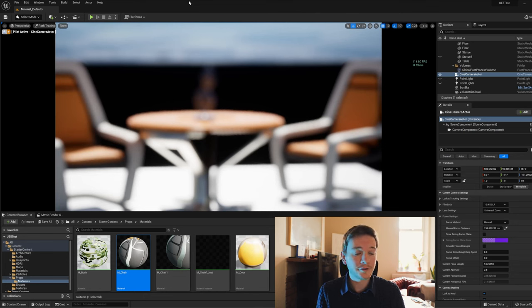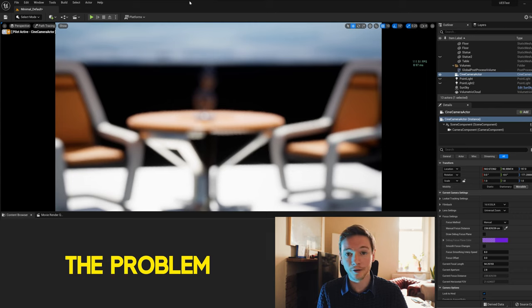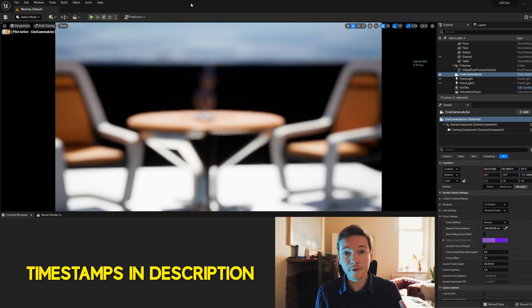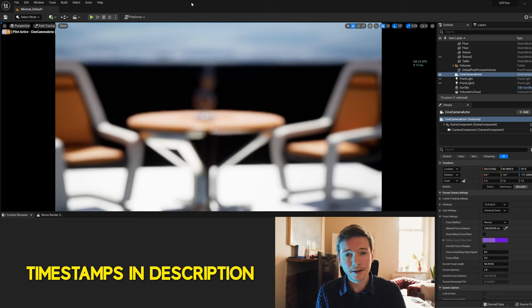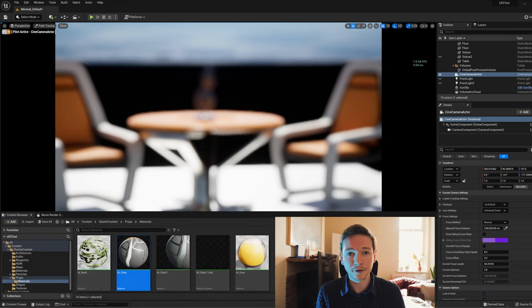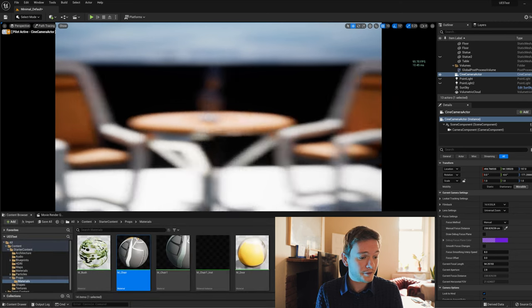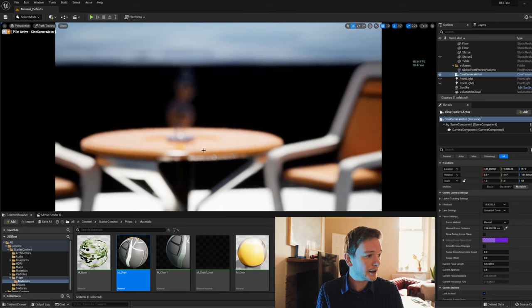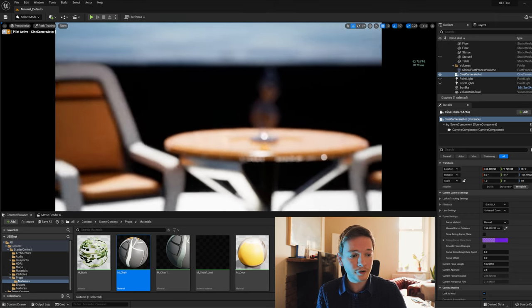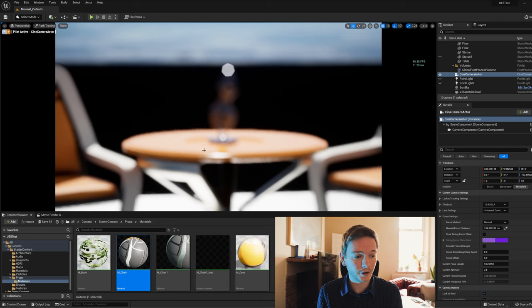We're here in Unreal Engine 5, and I'm going to demonstrate the long-standing issue that's been in Unreal Engine for a while to do with translucency and depth of field. This is a brand new project in Unreal Engine 5 with the standard setup, and I'm in the cine camera actor view mode with path tracing turned on.